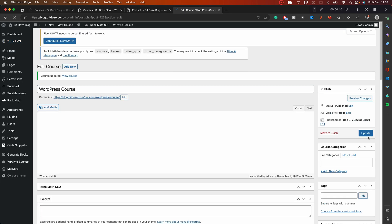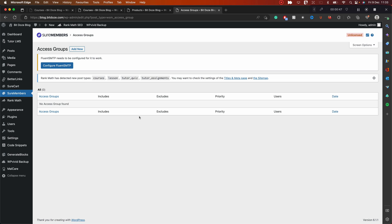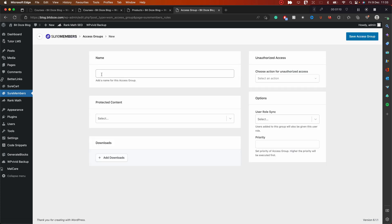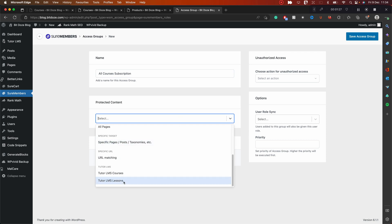Right now we have both courses publicly available. The next thing we need to do is go to SureMembers and create an Access Group that will lock the lessons. SureMembers is the membership plugin — I'll leave the link and review in the description. We hit 'Add New Group' and in here we'll call it 'Courses Subscription'.